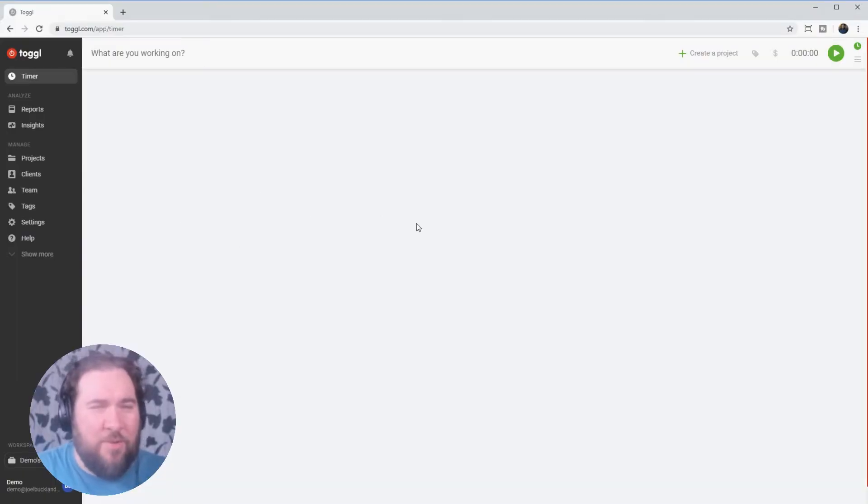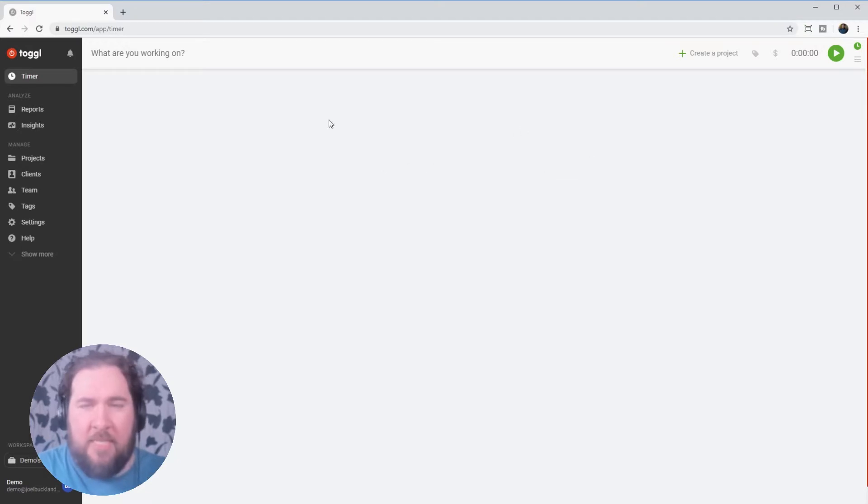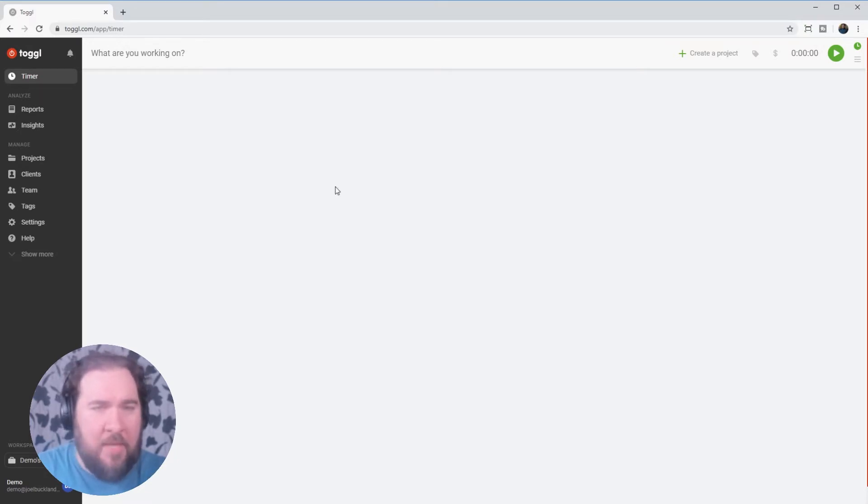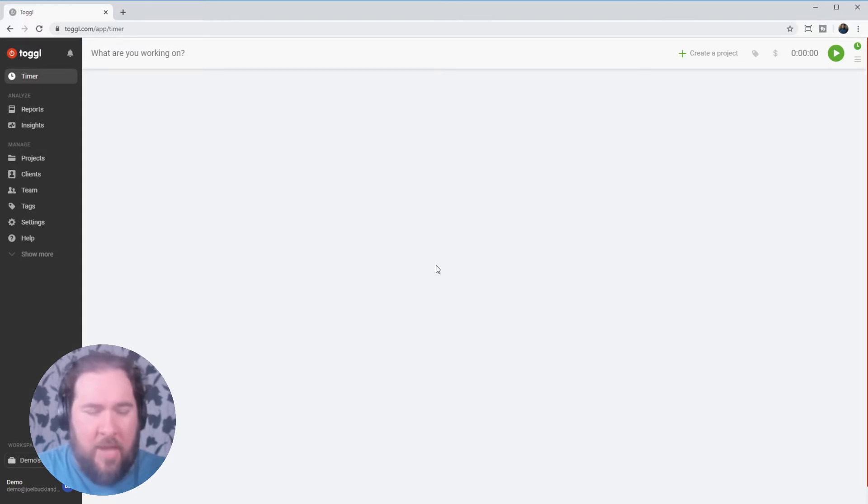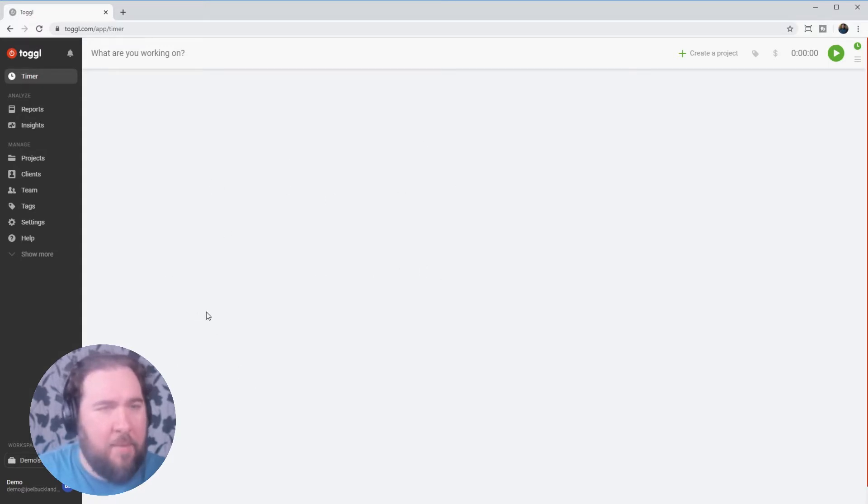When you first sign into Toggle, you'll be taken to the timer page. As this is a brand new account, we haven't got any times recorded yet, but in the future, this will log all the time that we have tracked through the app.